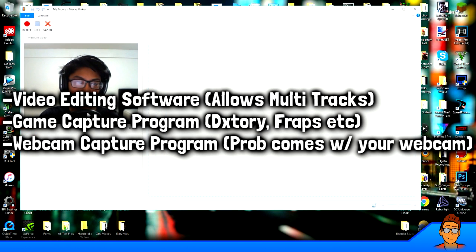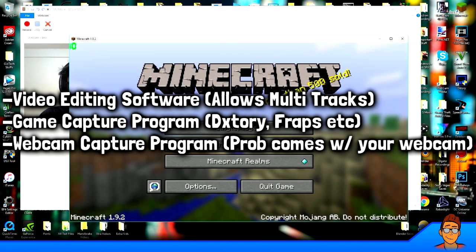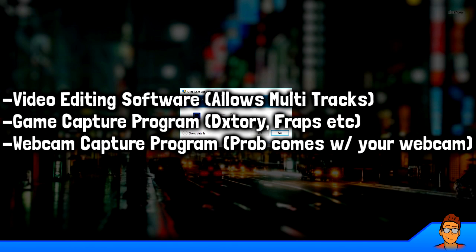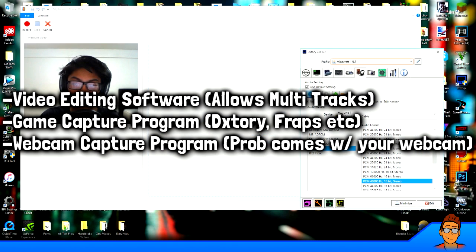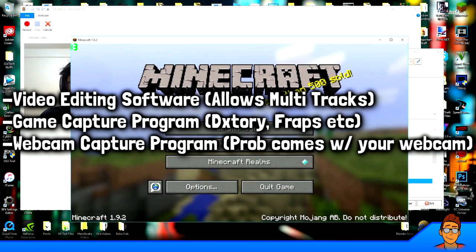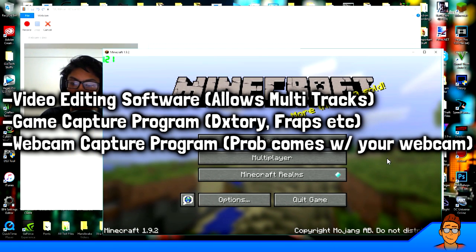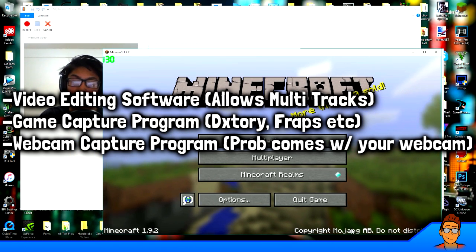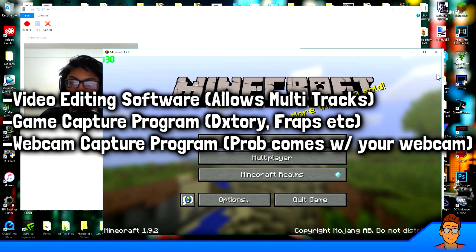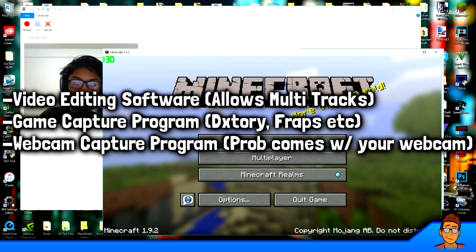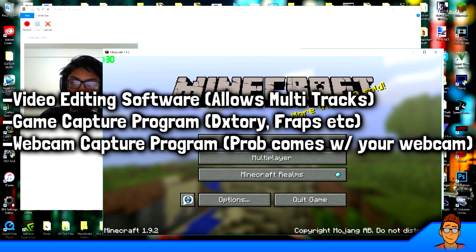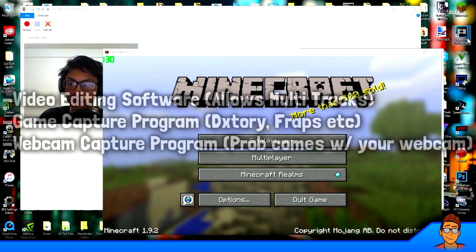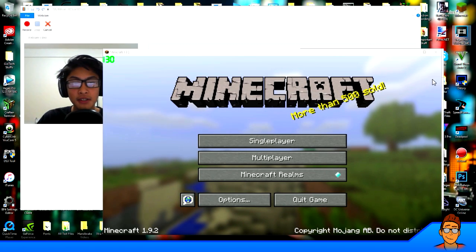What you need is your webcam recorder, your gameplay recorder — which could be Dxtory or Fraps — and of course your game. I'm going to use Minecraft as an example. At the end, when you have everything recorded, you'll need a pretty complex video editing software. I have Vegas Pro right there at the top corner of my screen.